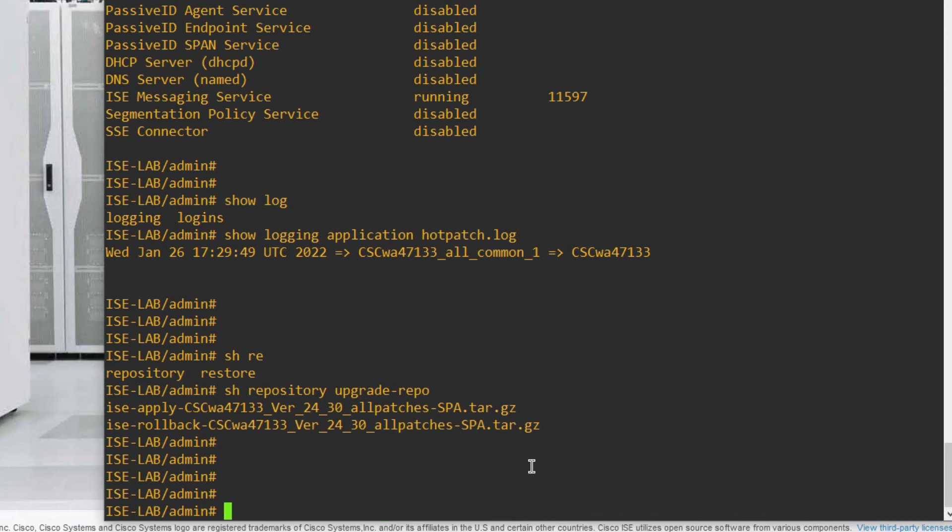In this video you have seen how to install the log4j patch on your Cisco ISE device to remove the vulnerability. Thanks for watching — have a nice day.